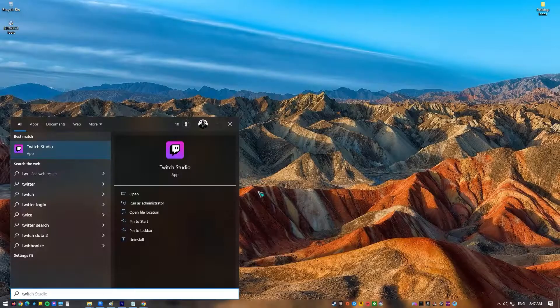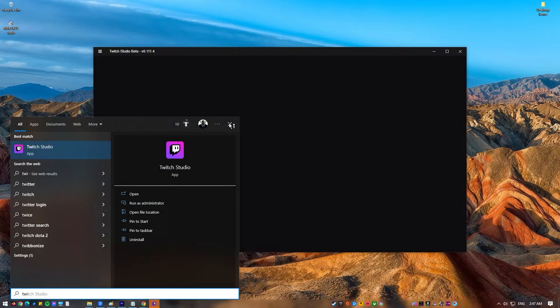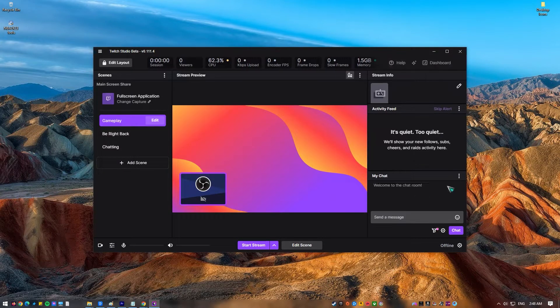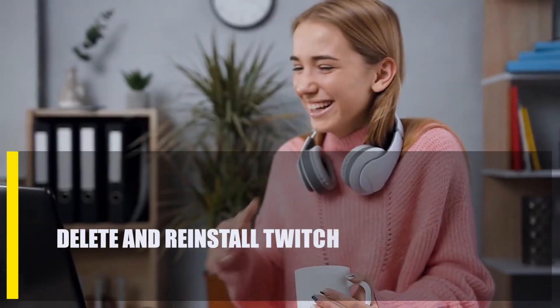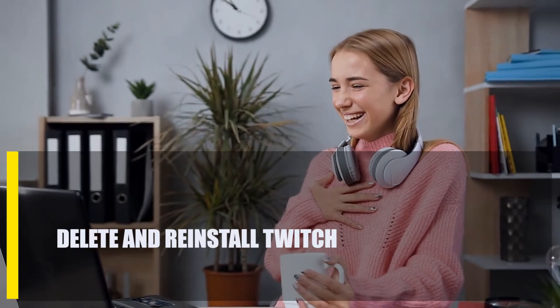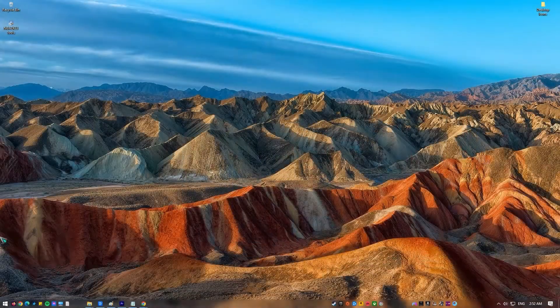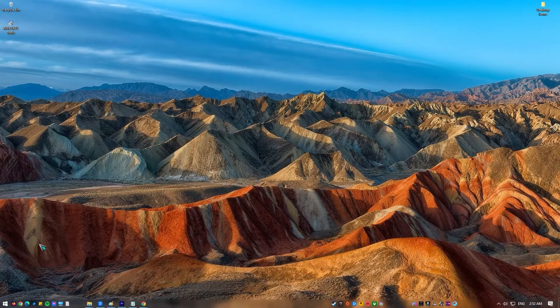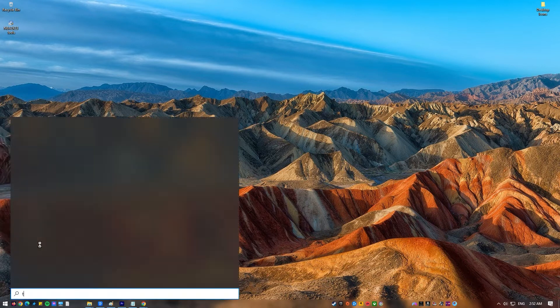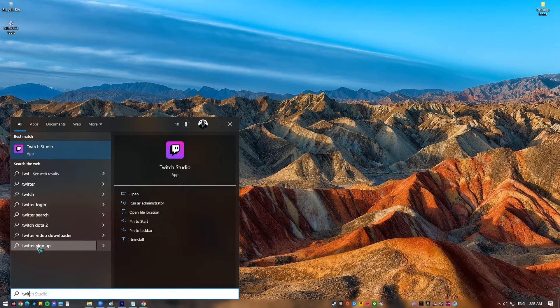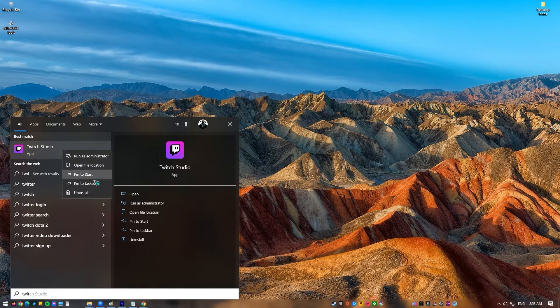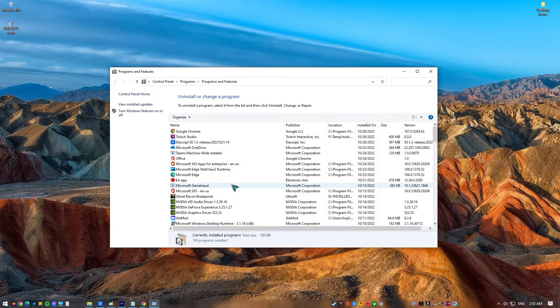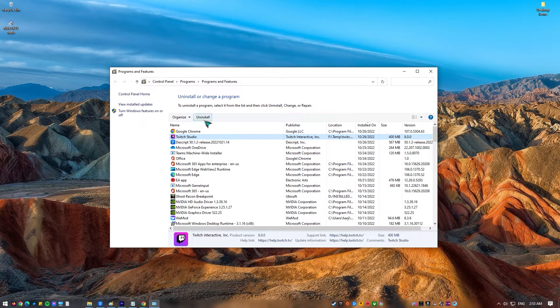Next, delete and reinstall Twitch. If Twitch is still running slowly at this point, you should delete and reinstall the app. Follow these steps to get rid of the Twitch app: press the Windows key on the keyboard or click the start button in the taskbar, type in Twitch, once the Twitch app is displayed, right click on it and select uninstall. Under programs and features window, select Twitch and click on uninstall.